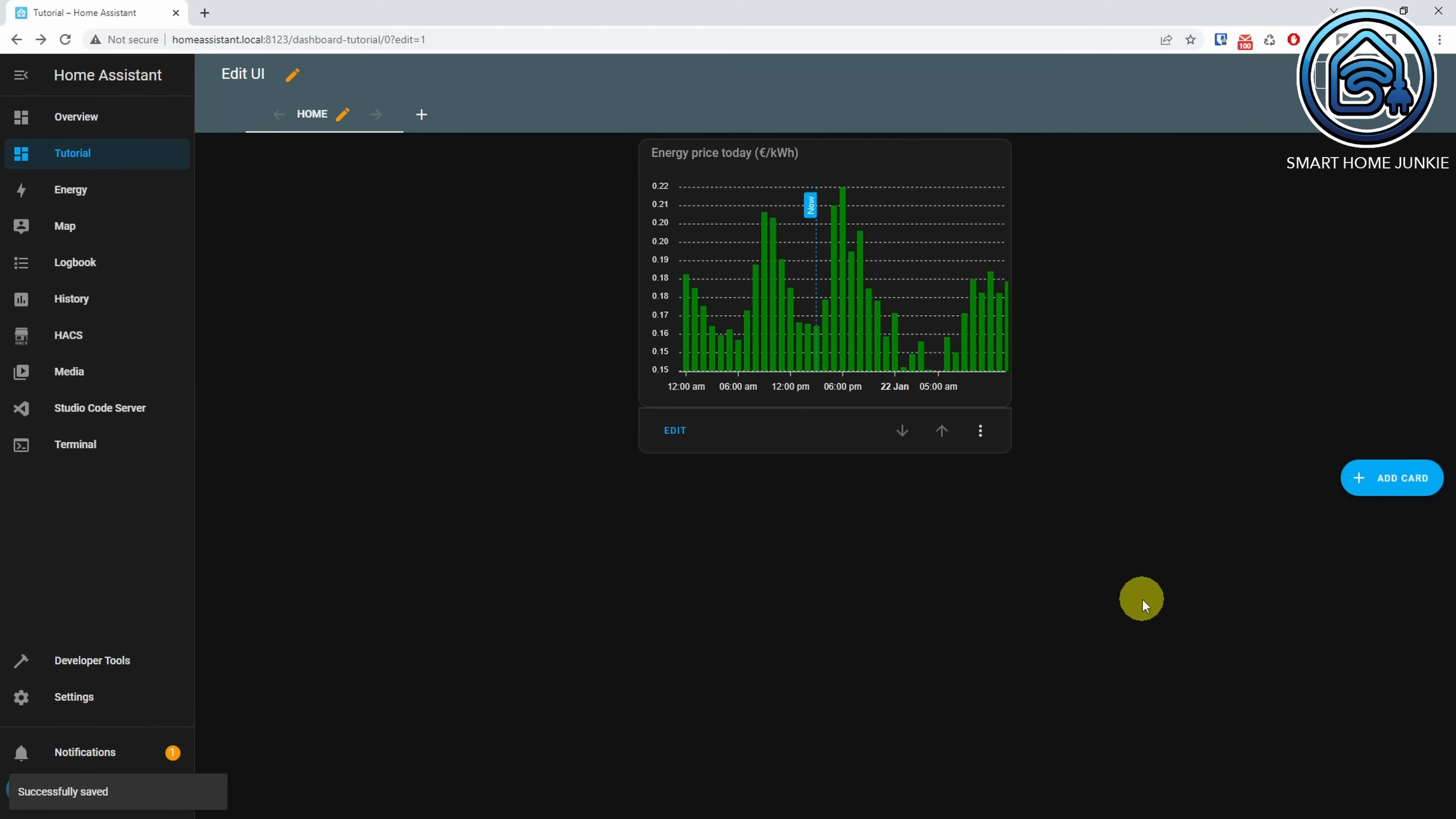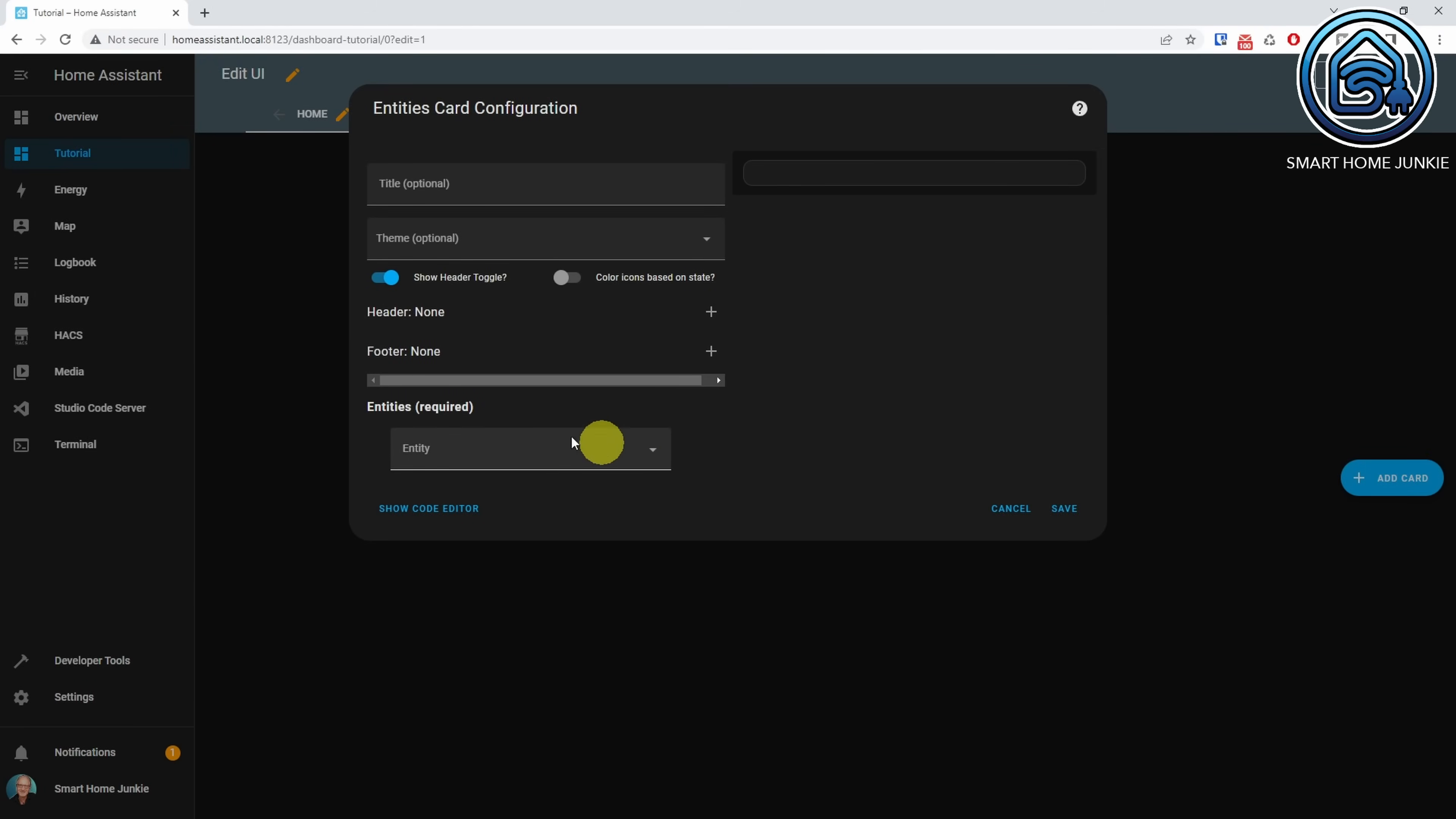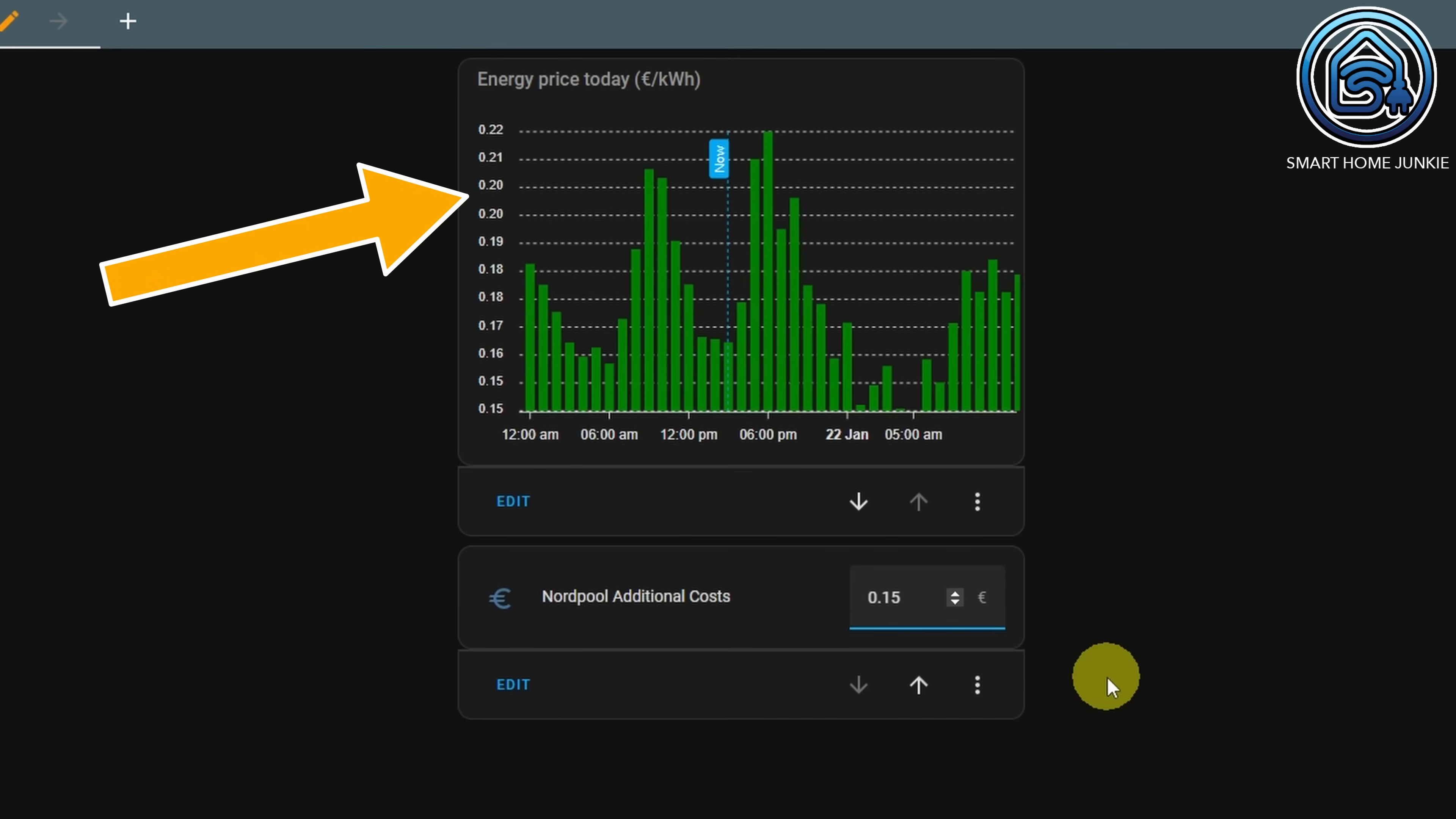Now, let's add the additional cost helper field to the dashboard. Click Add Card. Select the entities card. Remove all the entities in the card. Select the Nordpol addition costs entity. Click Save. If you enter an amount in the additional cost field, you will see that this amount is being added to all the bars in the bar chart. This way you can tweak the chart so that it corresponds with the prices of your own energy provider. You created your own variable energy price bar chart on your dashboard now.